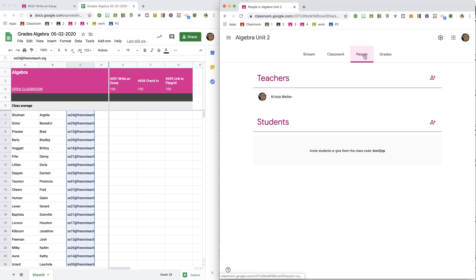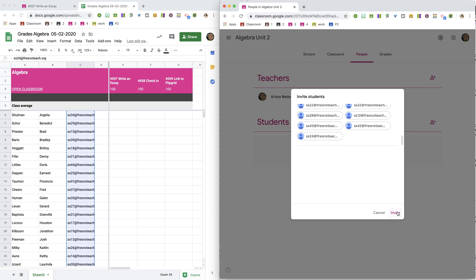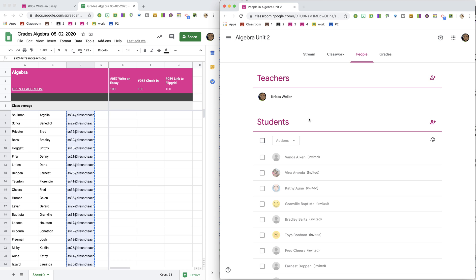Over in the other class, on the People tab, I'm going to add my students and simply paste. I click Add Recipients and Invite. Now all my students from the previous class have been invited to the new class.